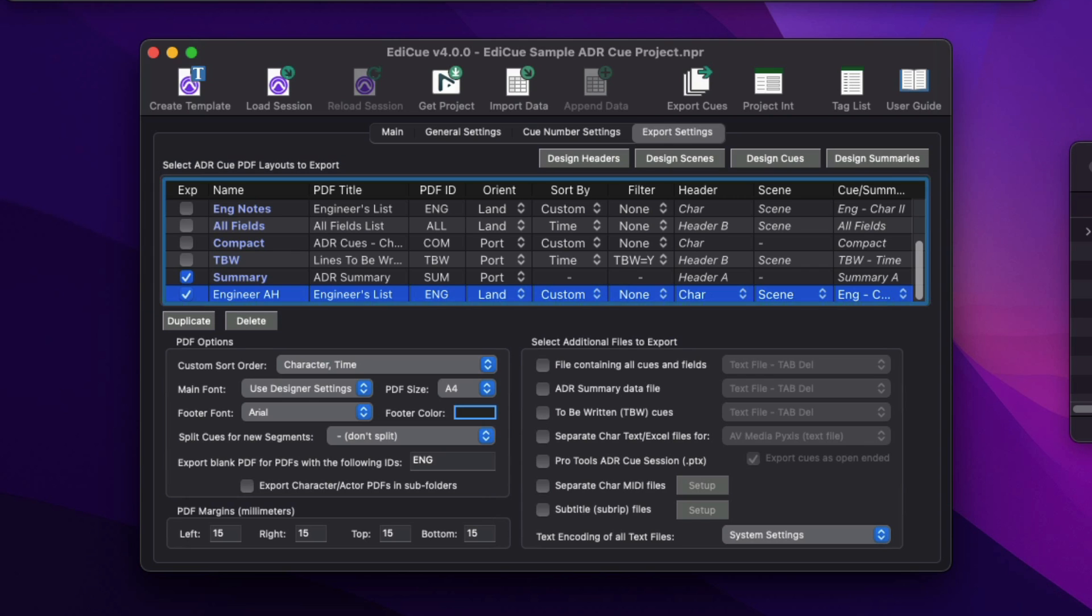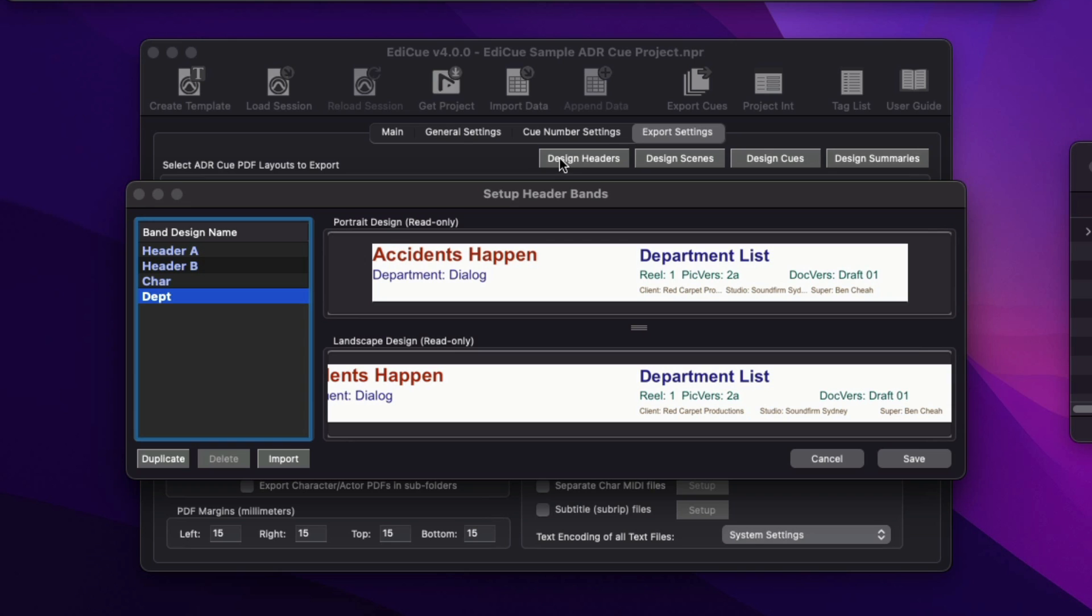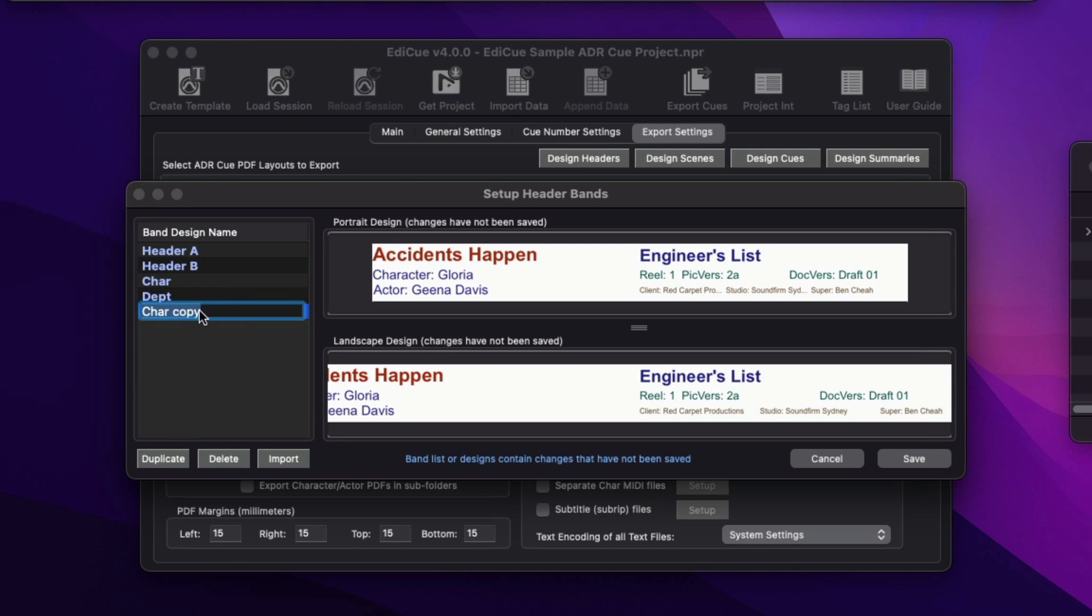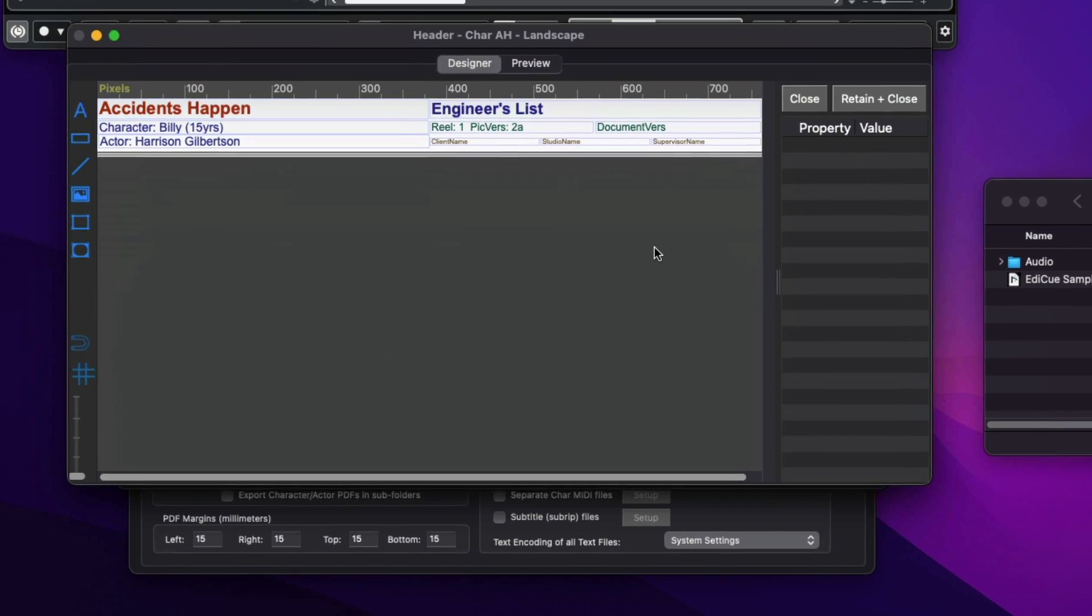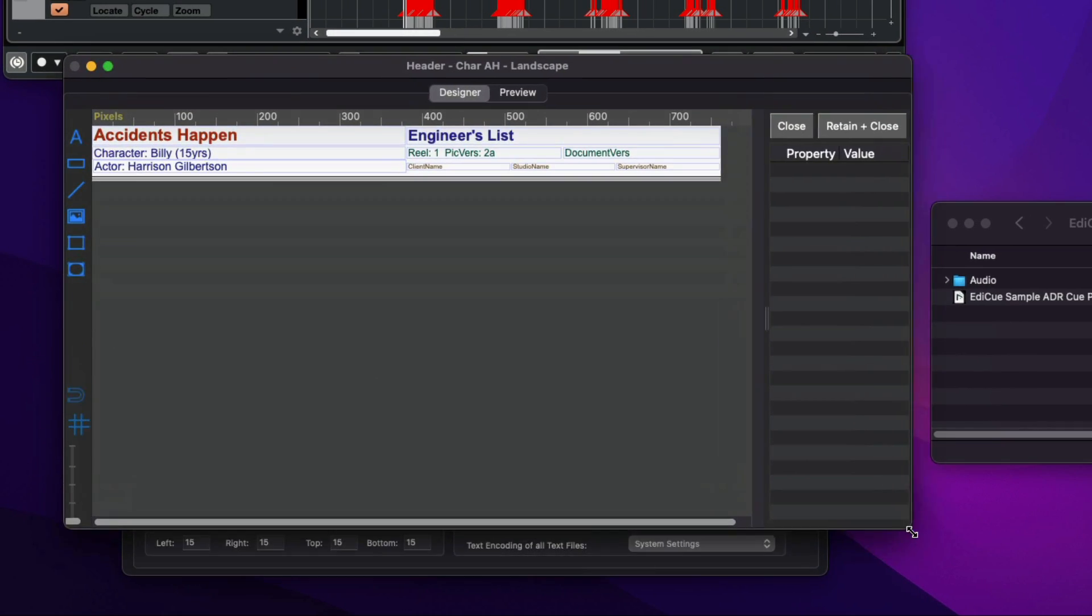The band designs can also be customized. Here I'll show the header designs in the Setup Bands window. Duplicate one of the presets, and here I'll double-click the landscape view to open it up in the Designer window.